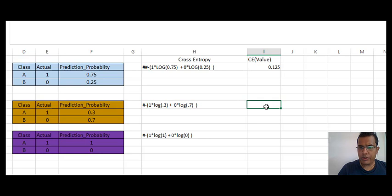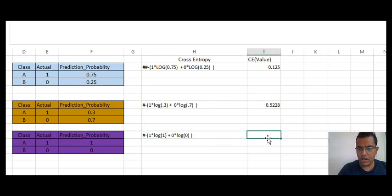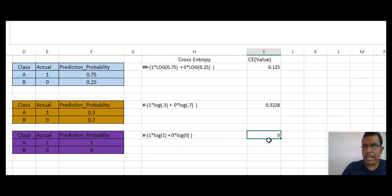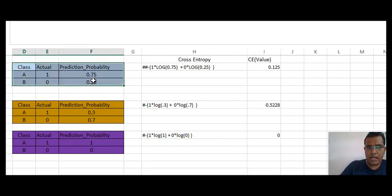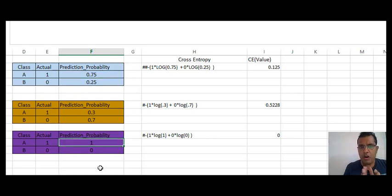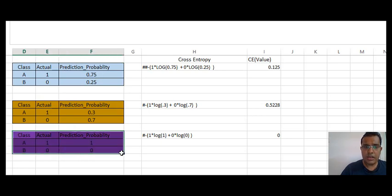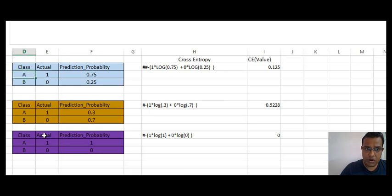The log(0.3) value is minus 0.5228, and because of the minus sign outside it becomes 0.5228. For the third scenario, the cross entropy value would be zero, because 1 × log(1) = 0 since log(1) is zero. Now let's compare the first and third models. Both models give the right predictions at the category level — the observation belongs to class A and in both cases it is marked under class A.